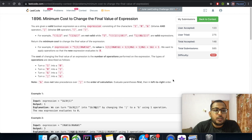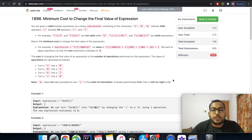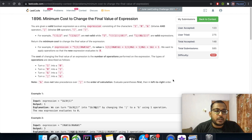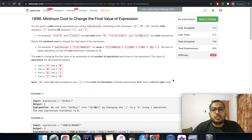In this problem, you are given a valid boolean expression consisting of characters 0, 1, bitwise AND, bitwise OR, opening brackets and closing brackets. We need to find the minimum cost to change the final value of the expression.